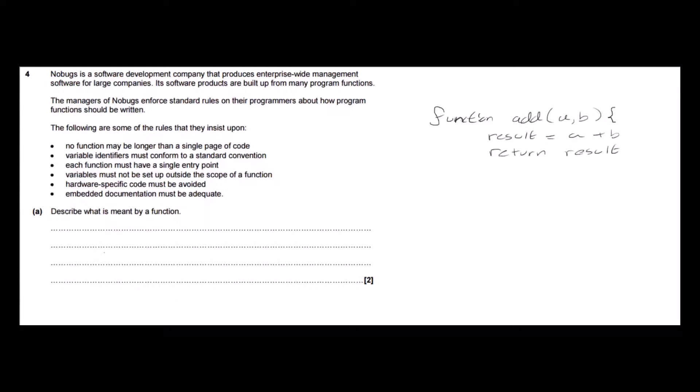Hi, welcome to another tutorial video in which I'll be showing you how to answer part A of this exam question.